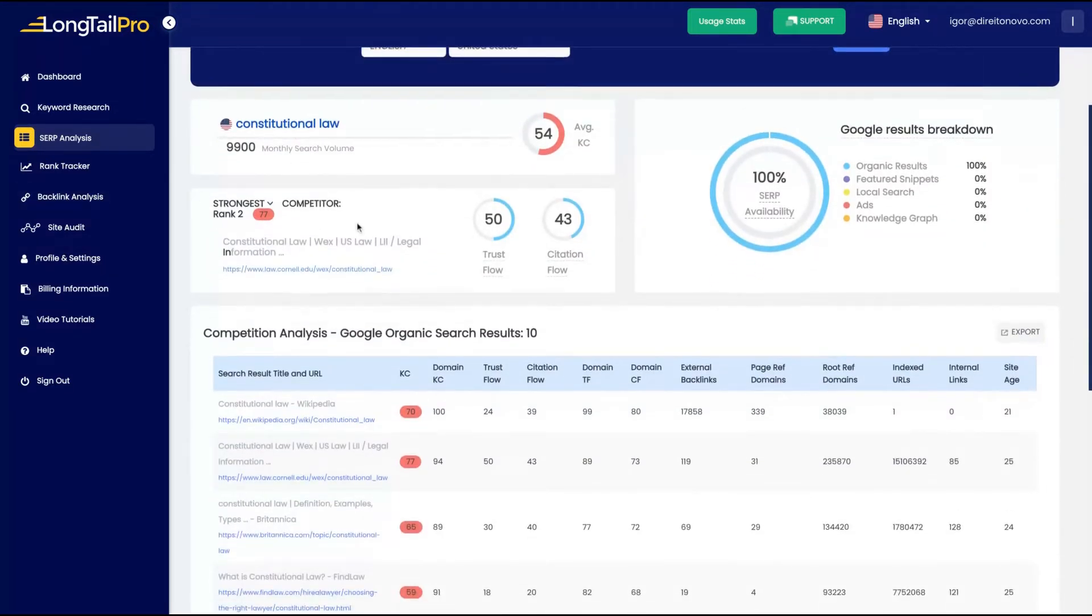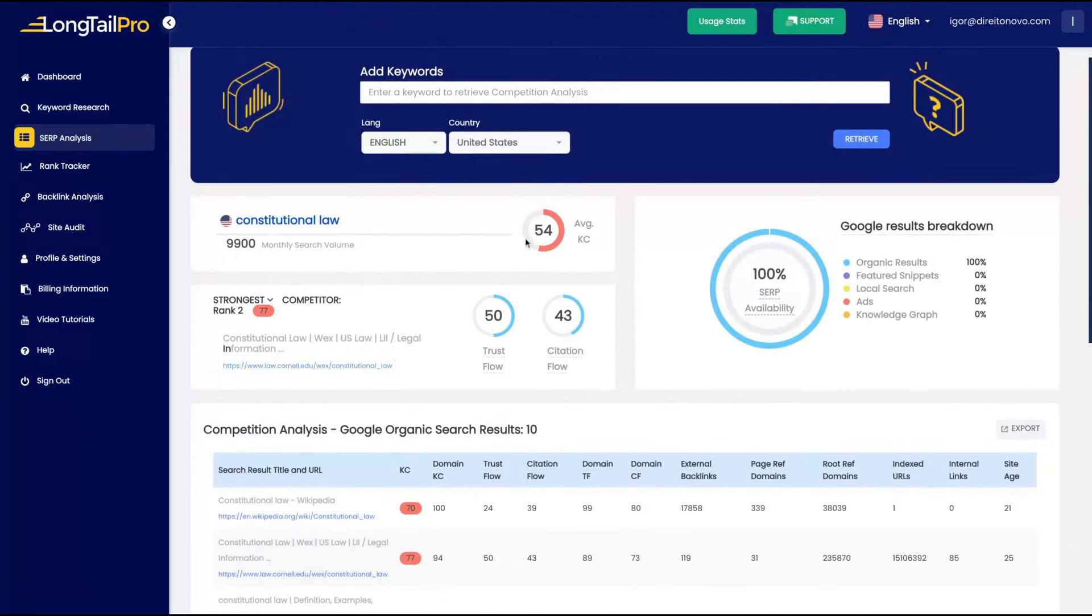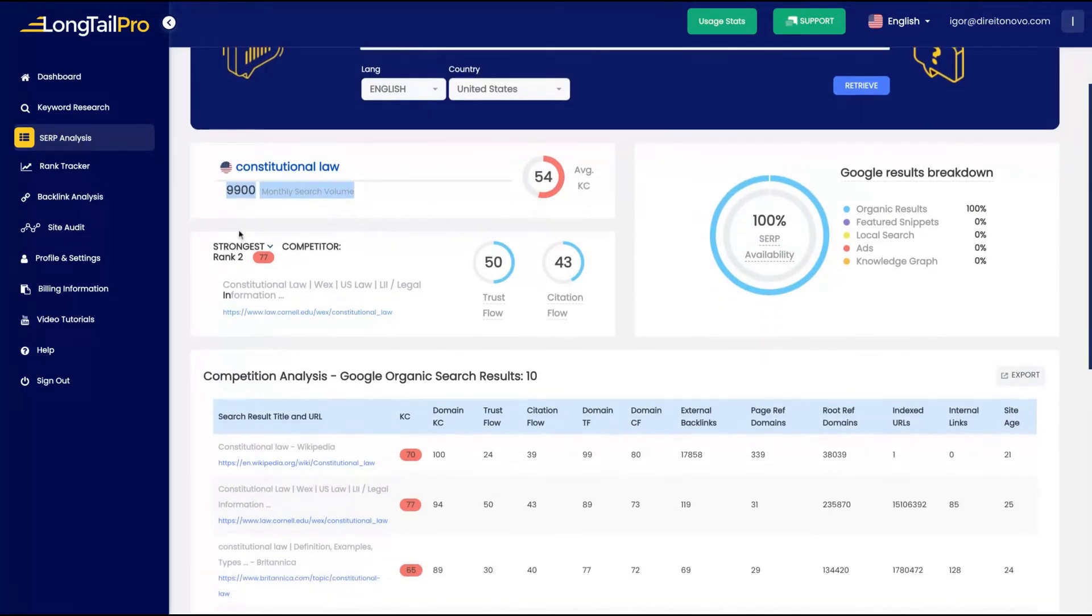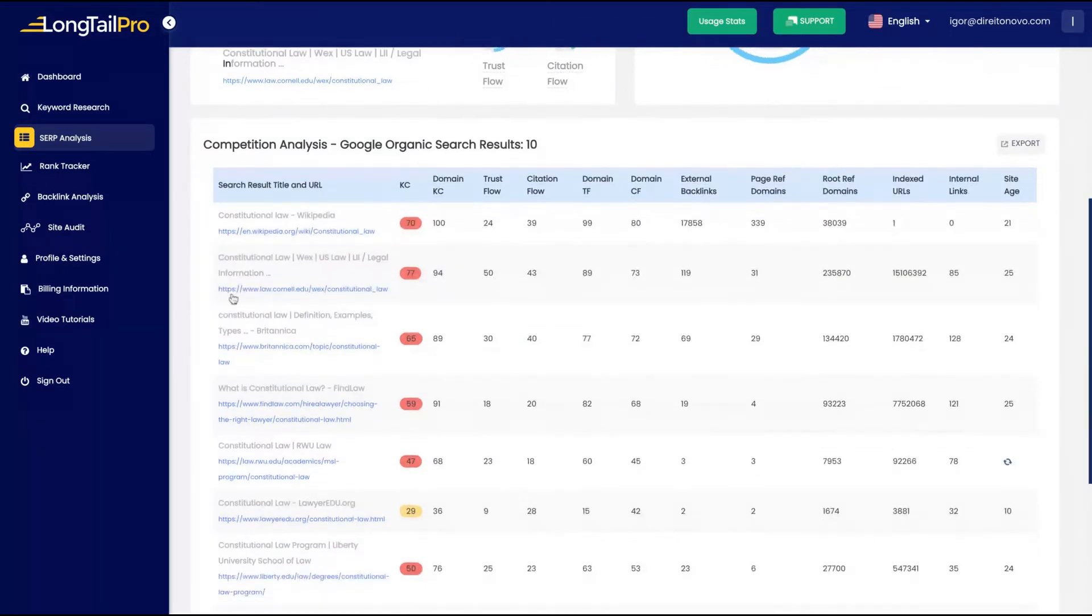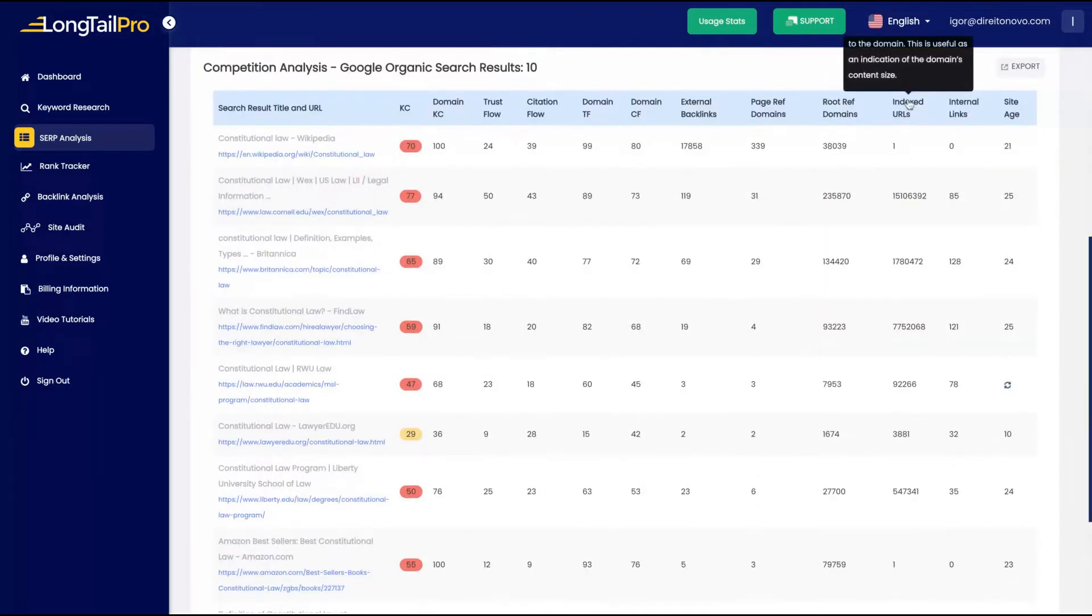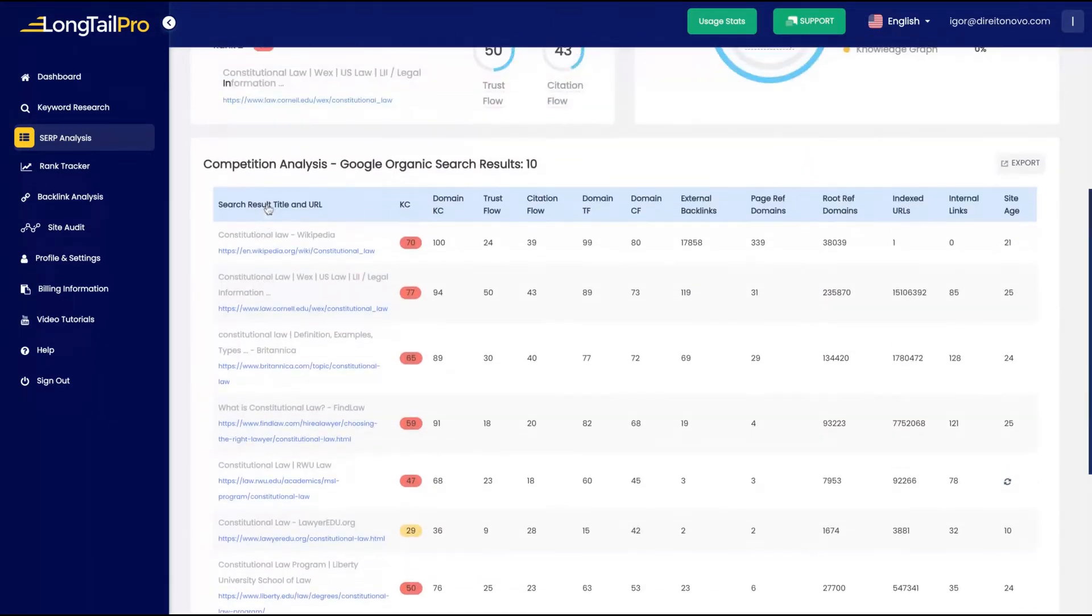Well, those are the data that we get. We can see the monthly research, the strongest competitor for that. It's Cornell, a Cornell blog has 100 SERP availability.